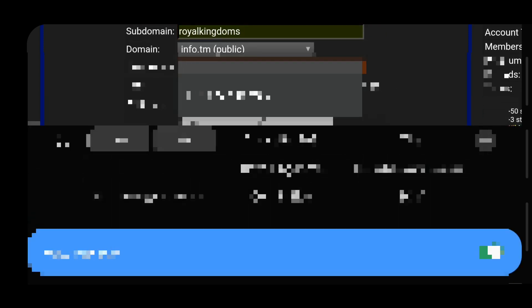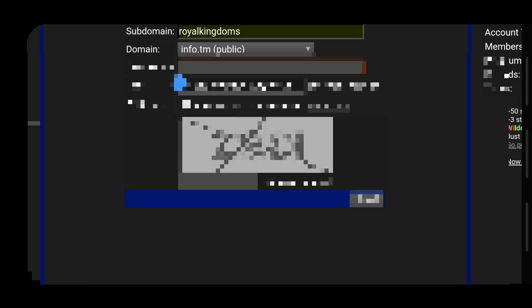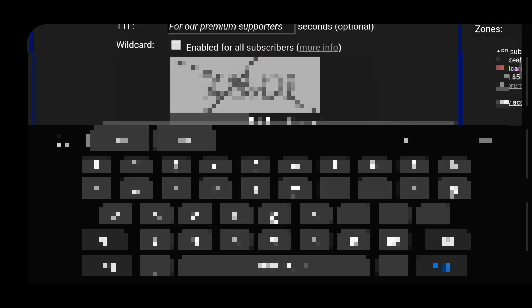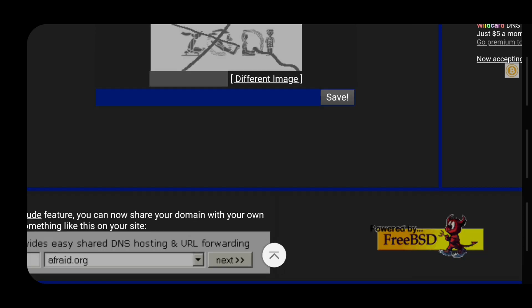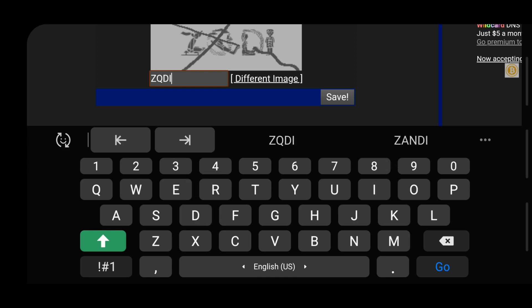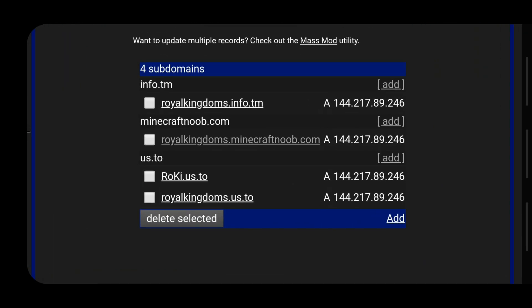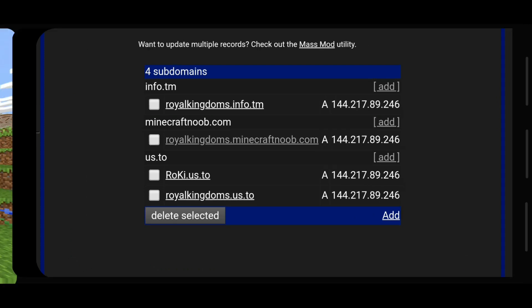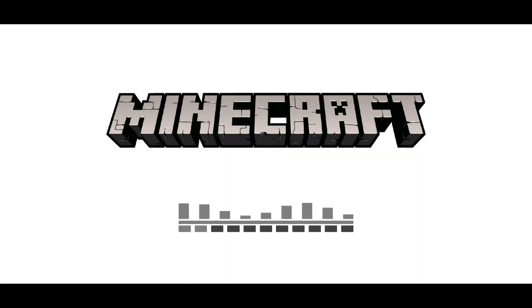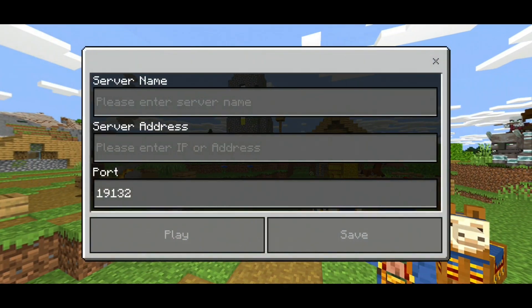Once you do that you're going to enter your subdomain — I'm going to put 'royal kingdoms'. Then you're going to enter your directory, which is the IP of your server. Enter the captcha and click save. You can see I created the domain royalkingdoms.info.tm, so I'm going to add it onto Minecraft.